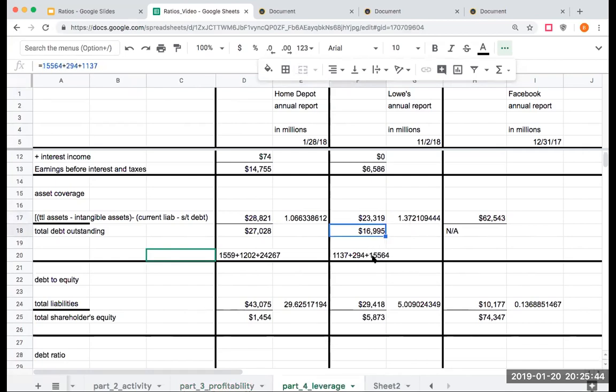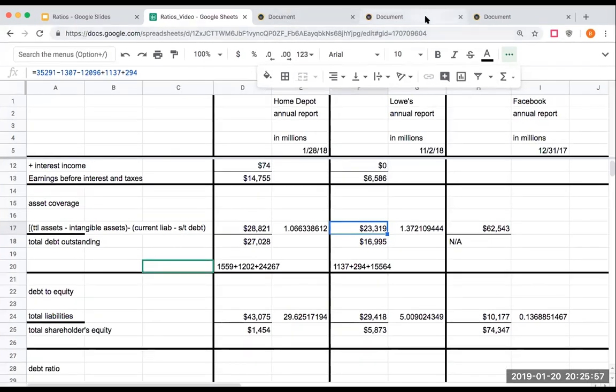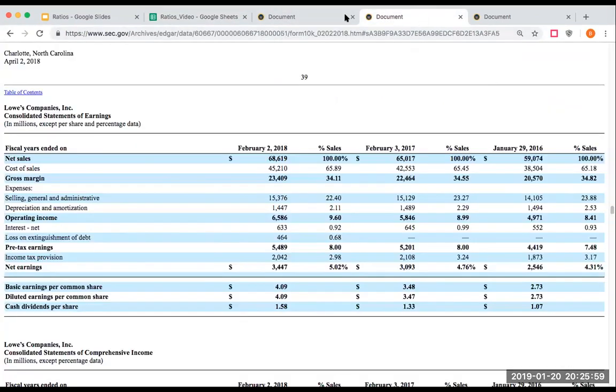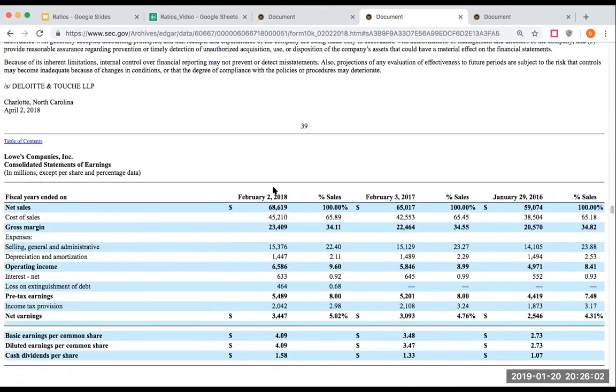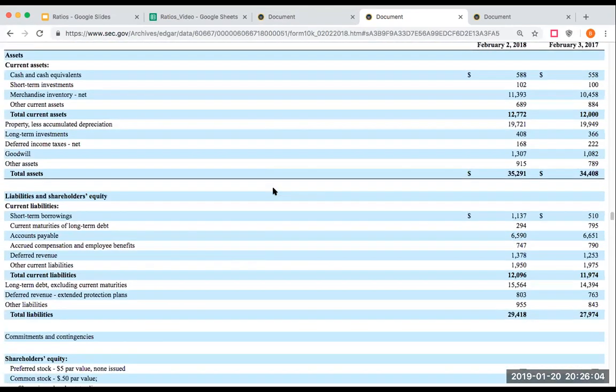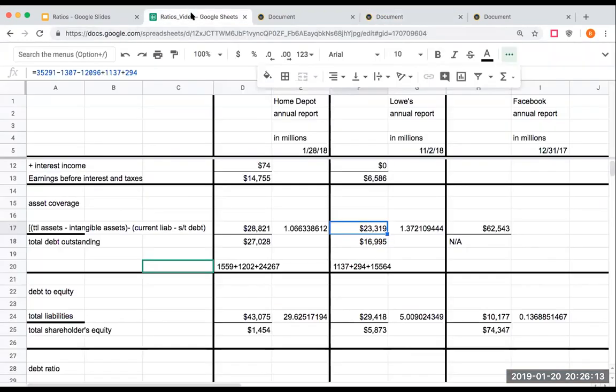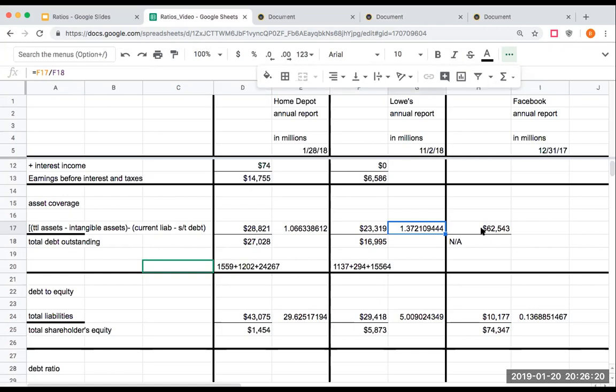Doing the same calculation here to get to 23.3 billion, which is that total assets minus the intangible assets. So let's just go over here and look at this real quick. They've got goodwill of 1.3 billion. So you take that out, you take out the current liabilities less the other short term debt you just included in here, you get about 1.372.